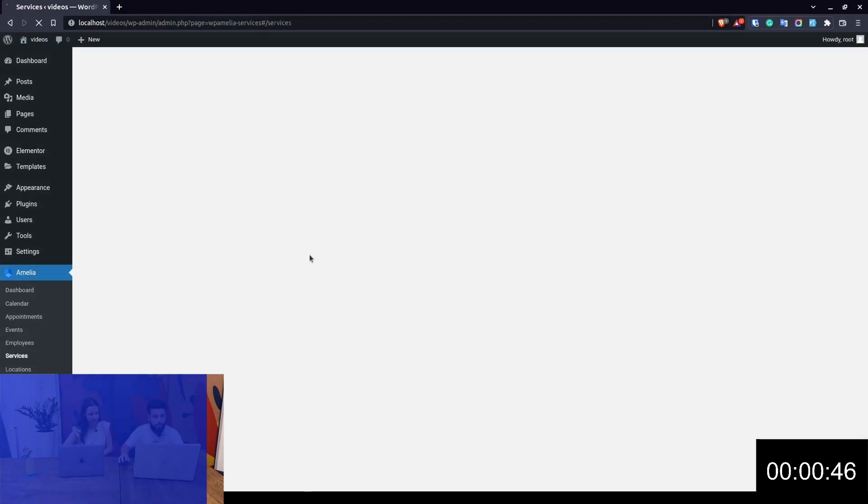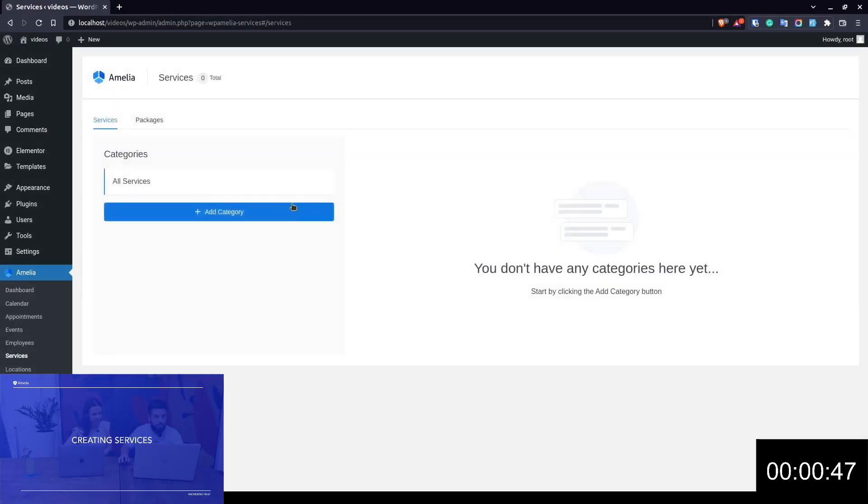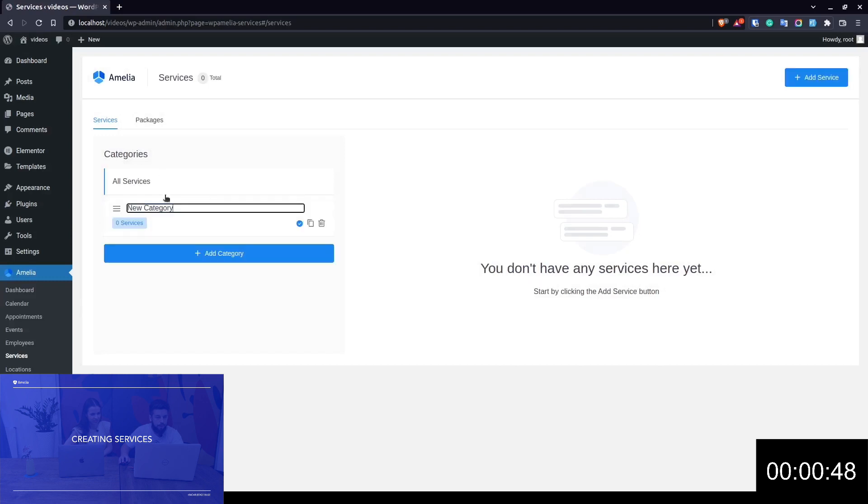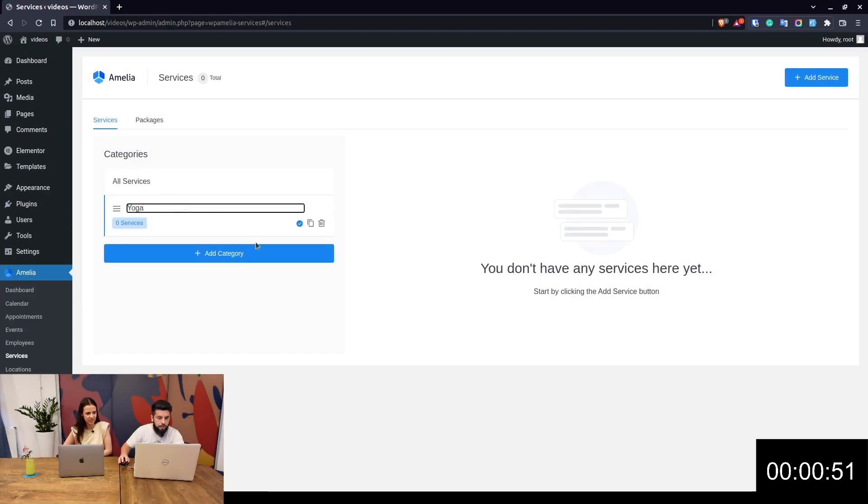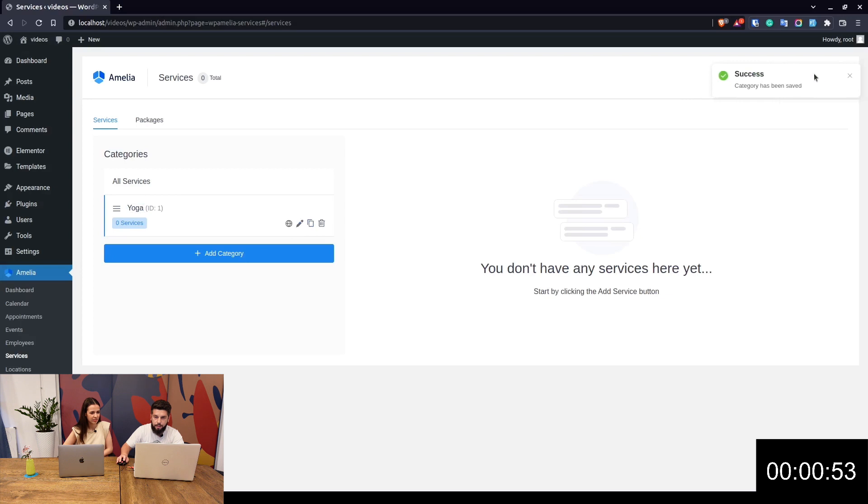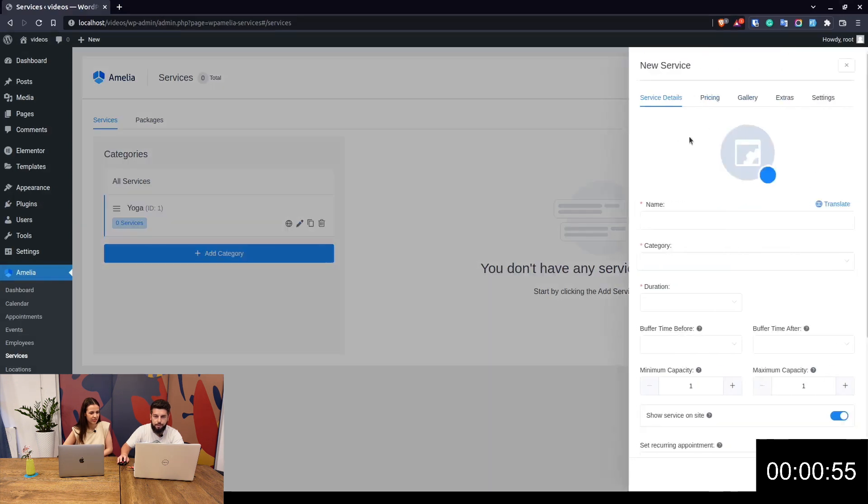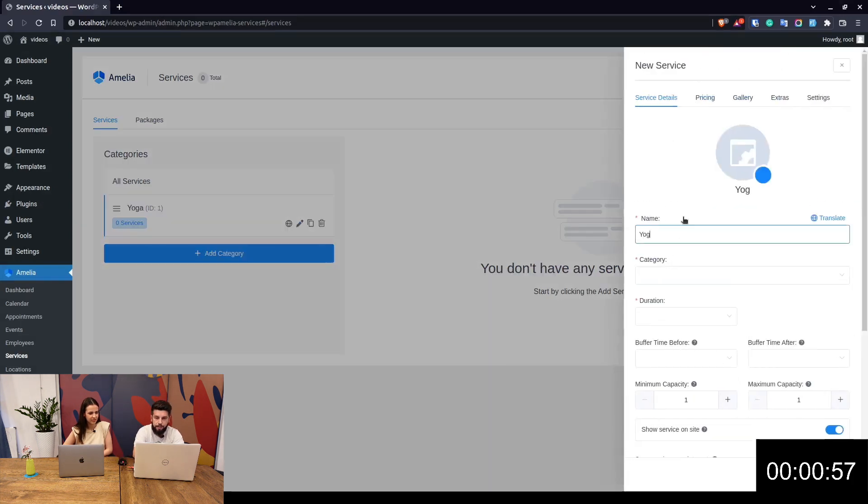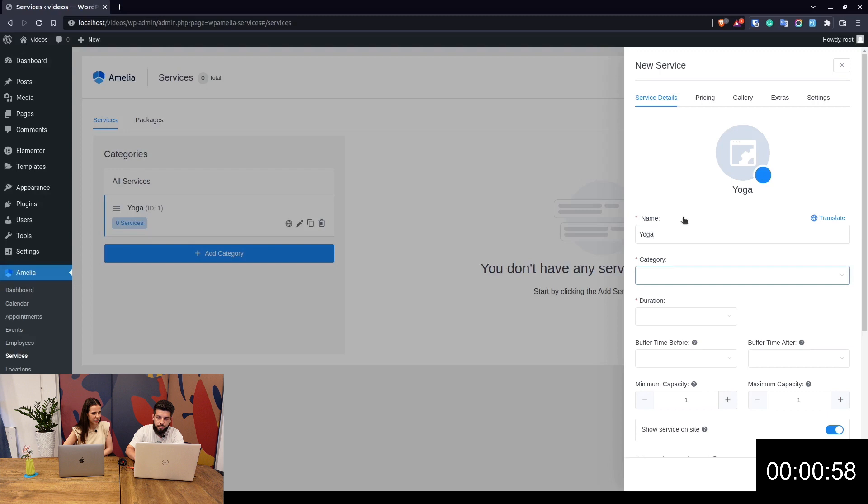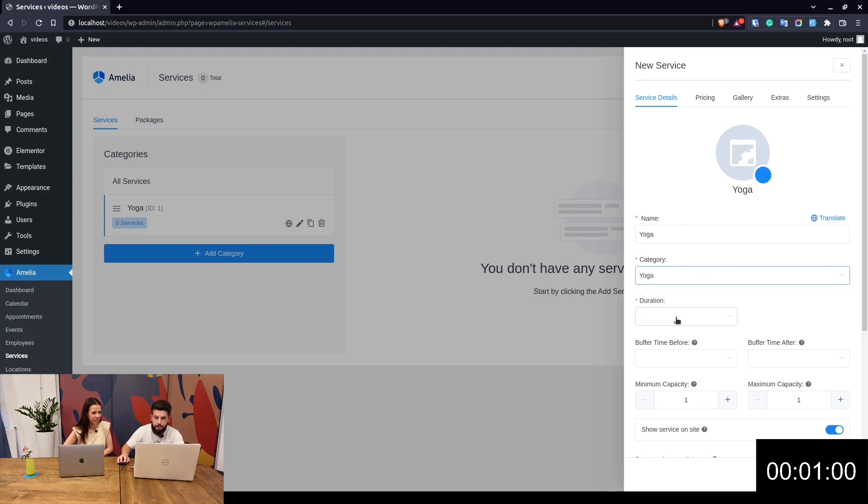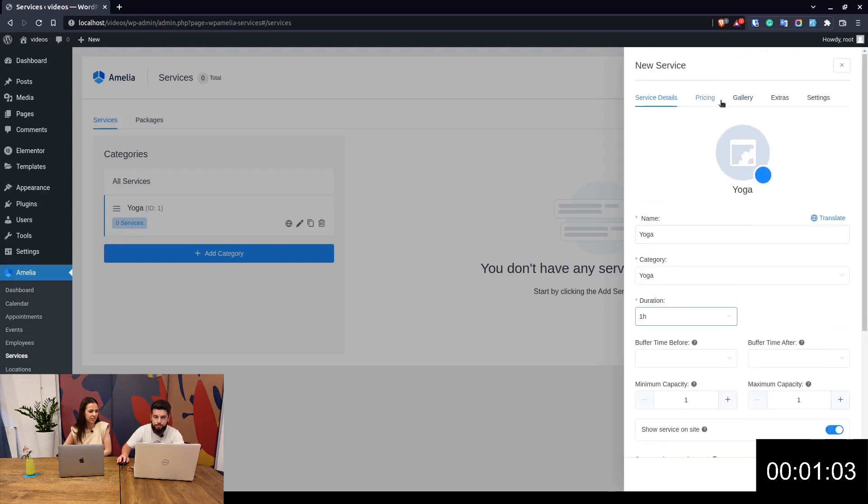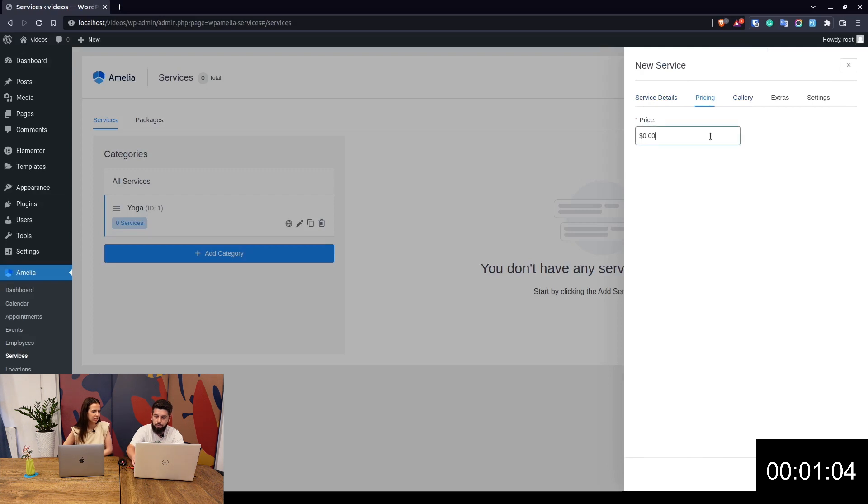Now we have an employee. We add a category—let's name it Yoga. Now we add a service: Yoga service, which falls under the Yoga category. Duration: one hour. Pricing: twenty dollars.